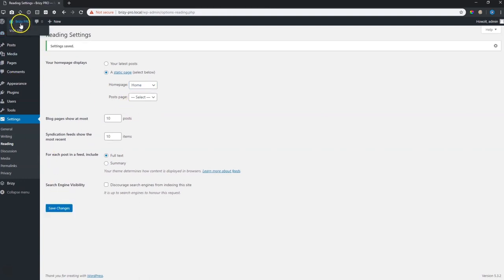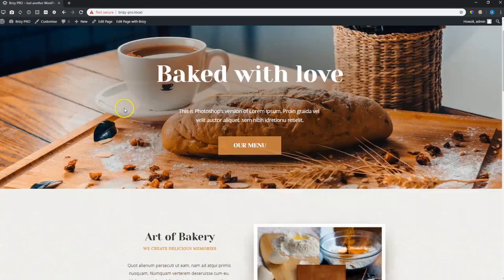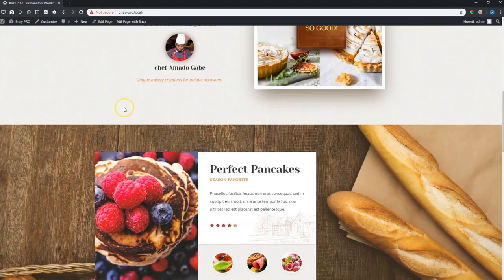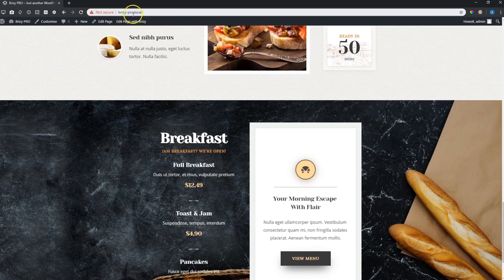Now if I go up here and click on my site, my home page is the page that people will see when they type in this brizzy-pro.local.